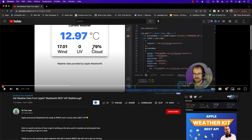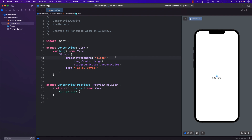Let's start from the very beginning — what do you have to do to get the WeatherKit RESTful API working? I have created a simple SwiftUI application in Xcode 14, but since we're using the WeatherKit RESTful API you don't have to use Xcode 14. You can use Xcode 13 and even a UIKit application. The main things you'll set up will be on the developer portal.